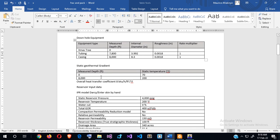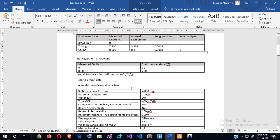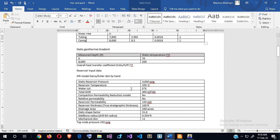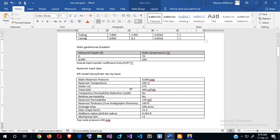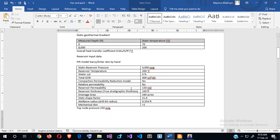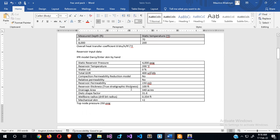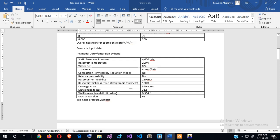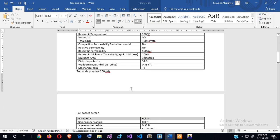The surface temperature is 70 degrees Fahrenheit and 200 degrees Fahrenheit at the well bottom. The reservoir pressure is 4,000. The water cut is still at zero. Permeability is 150 millidarcies, the pay zone is 100 feet thick, the drainage area is 340 acres, and the wellbore radius is 0.354 feet.